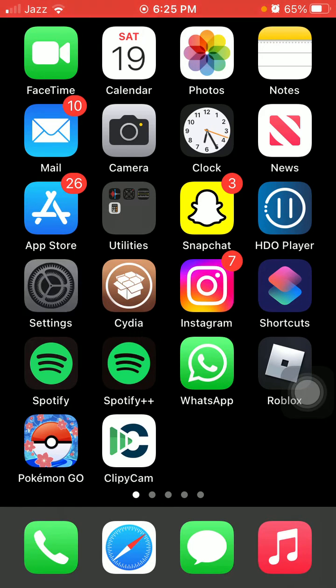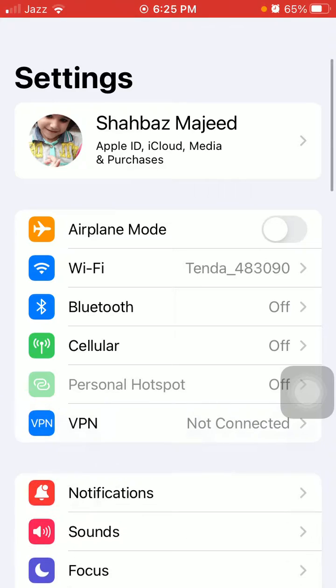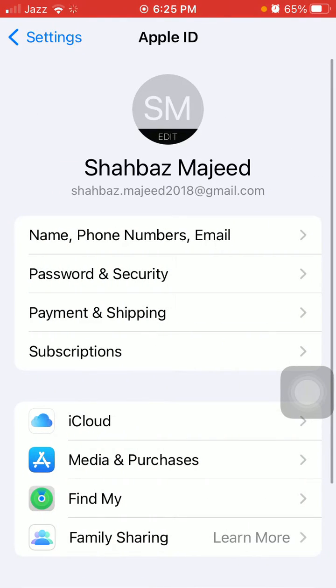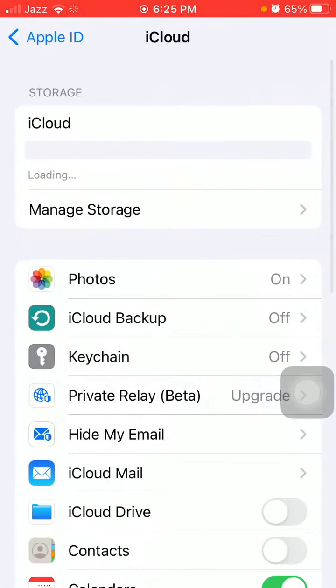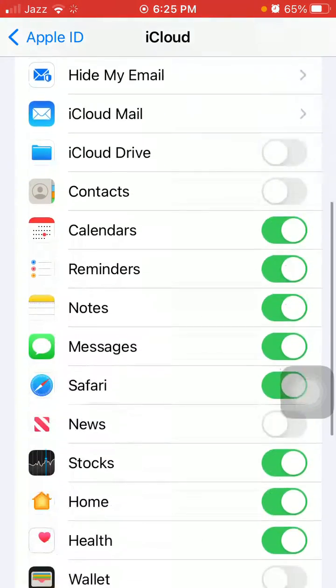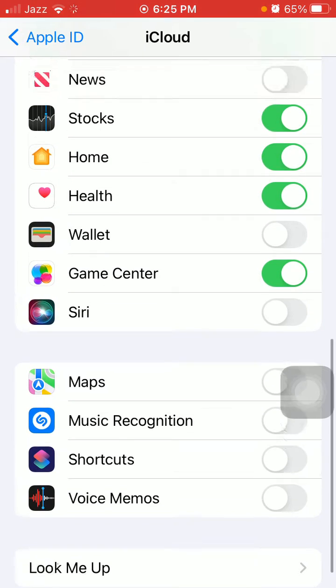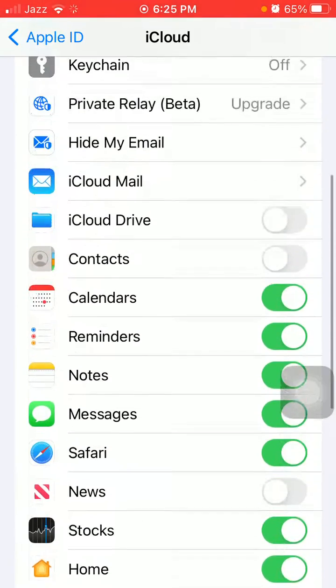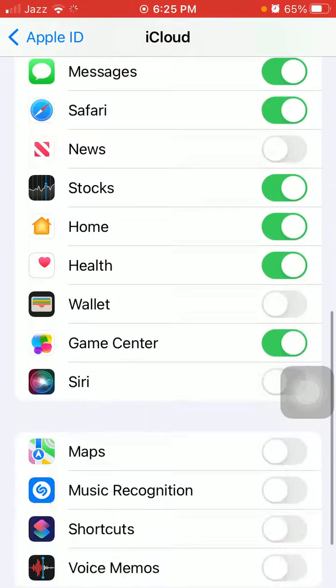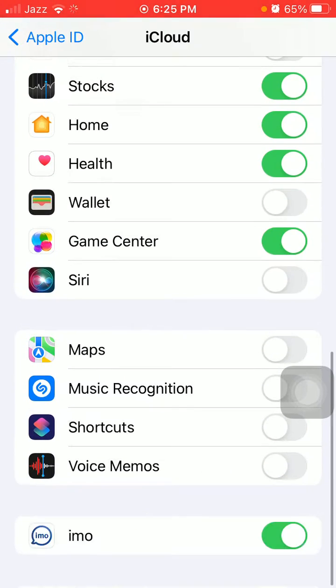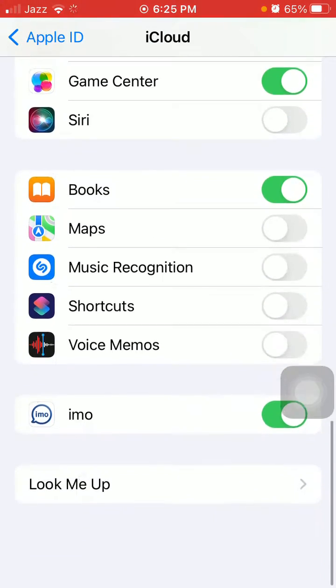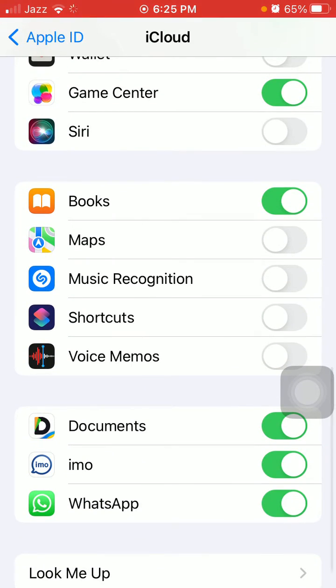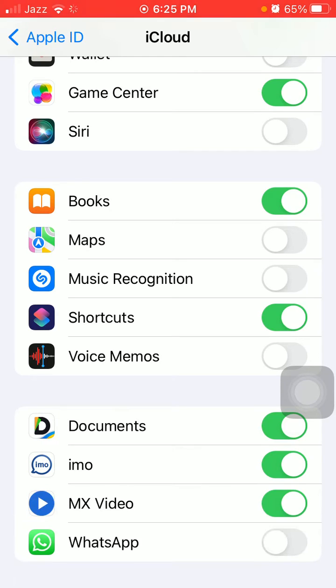First, launch Settings, tap on your profile icon, and tap iCloud. Under iCloud, we have to make sure that iCloud Drive is enabled and also WhatsApp is enabled under iCloud.